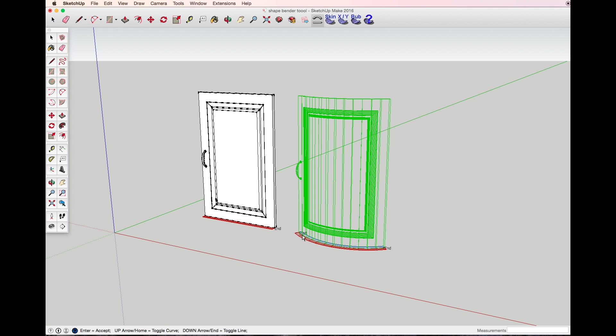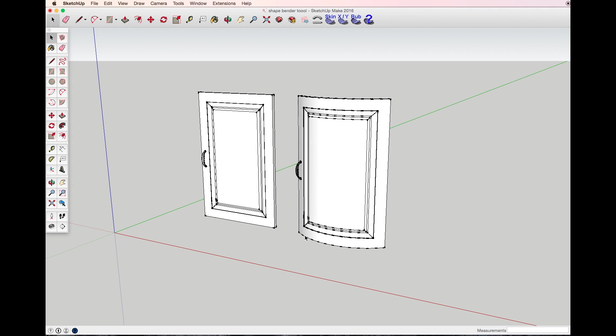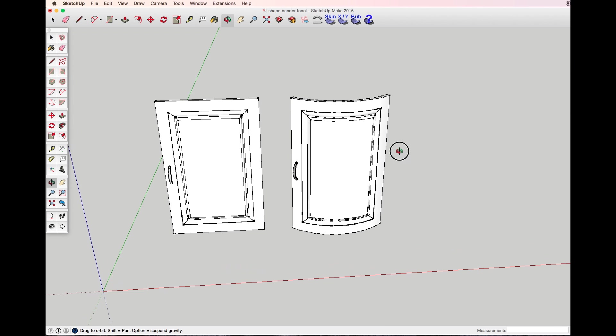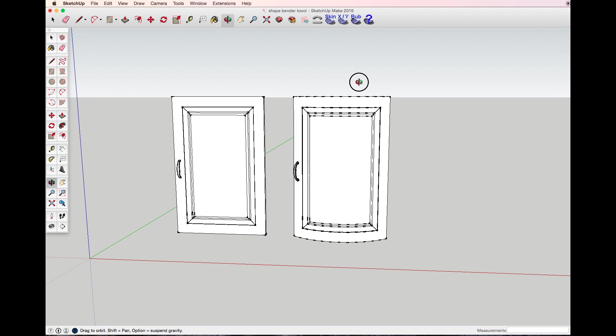And enter. Here it is, the bent doors. Thanks for watching.